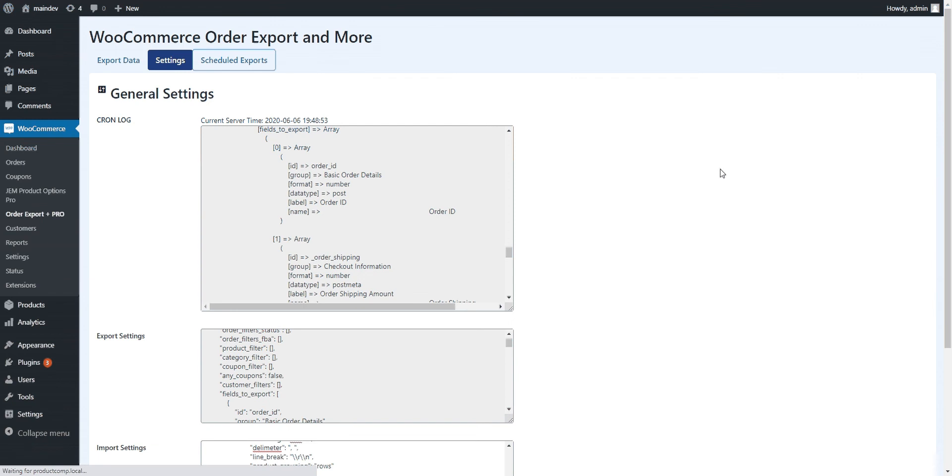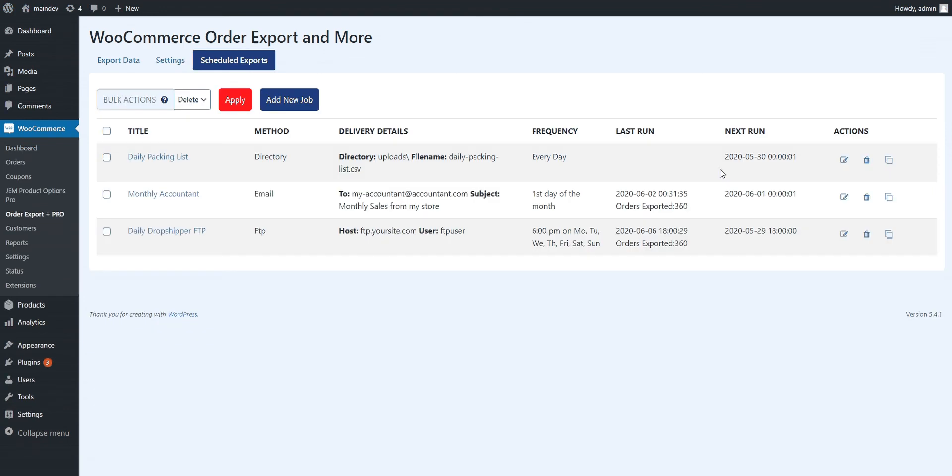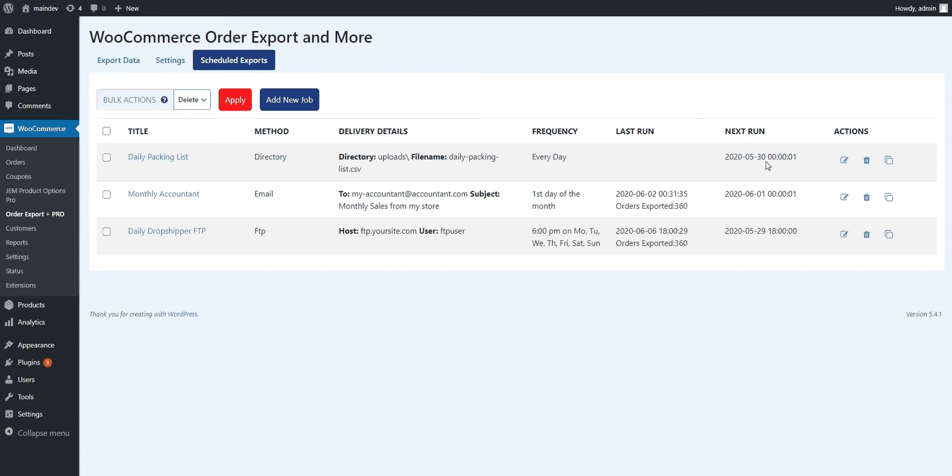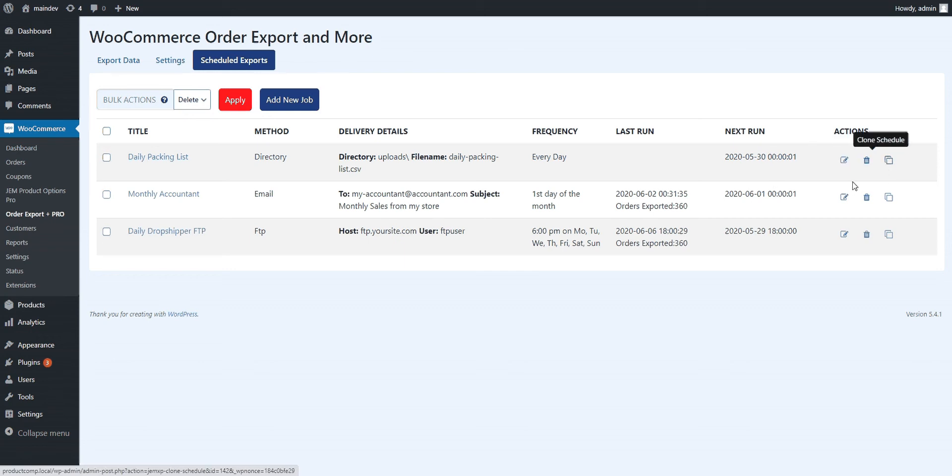Then we get to what people really like about this plugin, which is scheduled exports. You can set up as many of these as you want. In this example I've just got three of them. The summary table here just lets you see at a high level what you've got going on. You choose the title, what delivery methods you have, and you're not restricted to one. You can have directory, email or FTP. A little information about delivery details and then just for your reference when's it running, when did it last run and when's it coming up again. You can edit them, delete them, clone them if you want to create new ones.